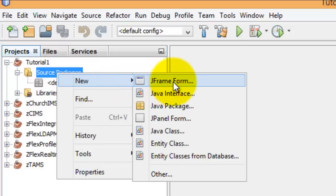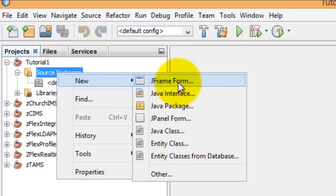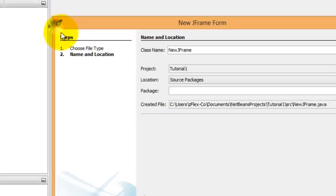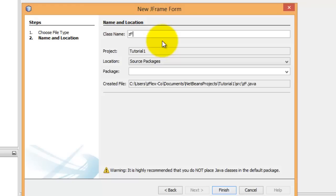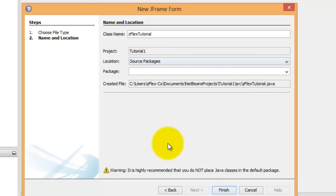In this case, because we're interested in a frame, we're not going to use a JFrame. We want to give this class a name. We'll call it ZFlexTutorial. Tutorial1 will be our project. We're just going to select Finish.